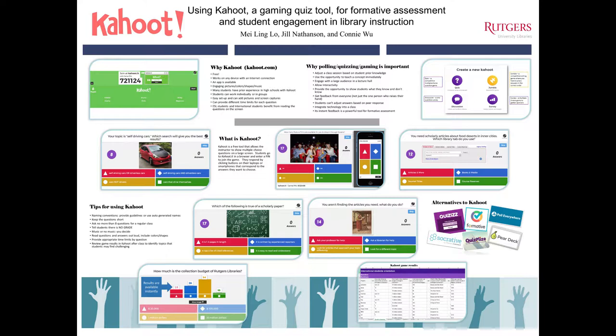A Kahoot is simple to create and easy to use during class. I used Kahoot at the beginning of my English writing classes and I can immediately assess what my students know and adjust what concepts need more or less time to teach.